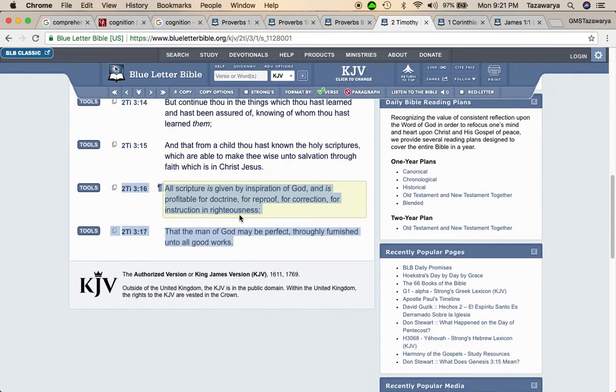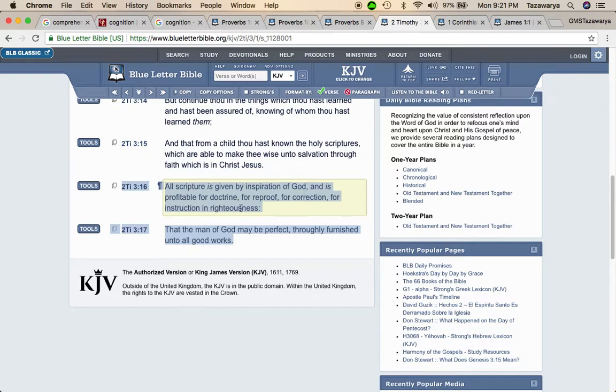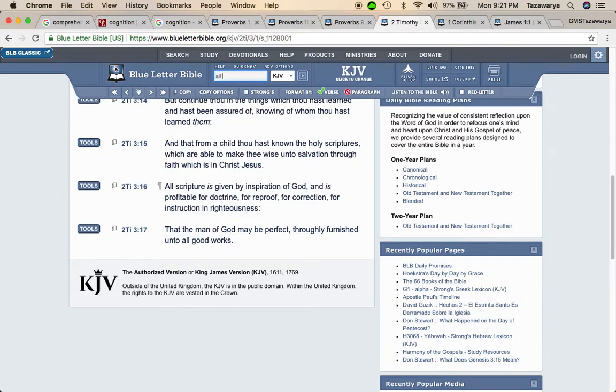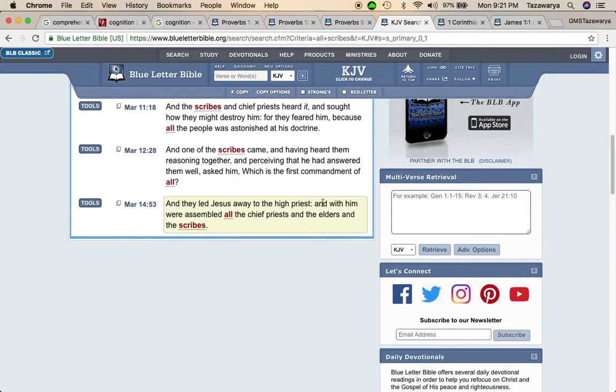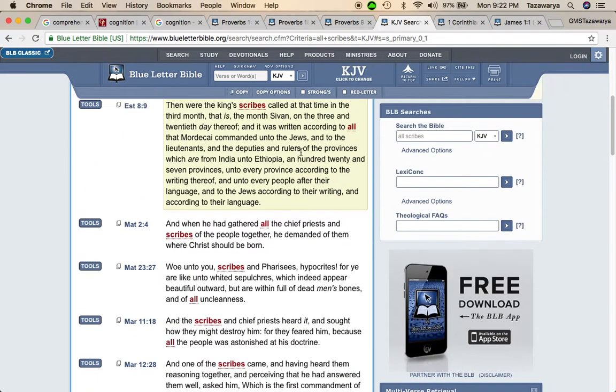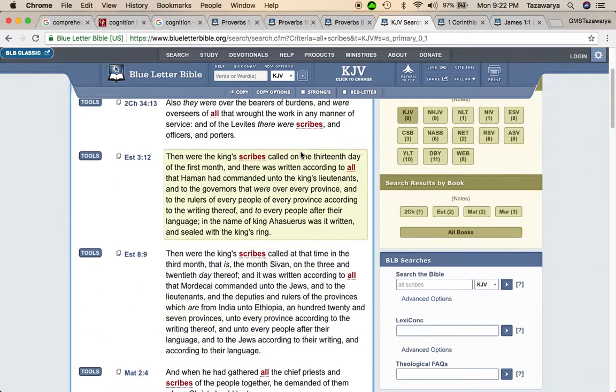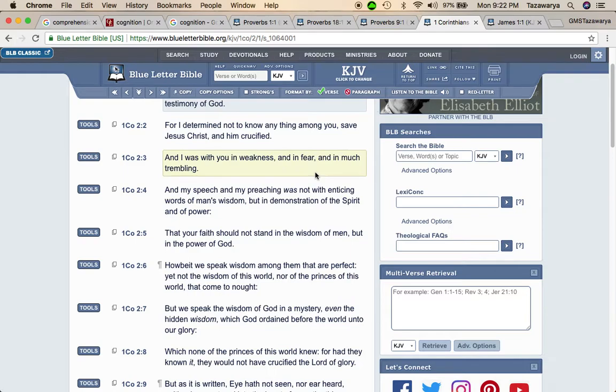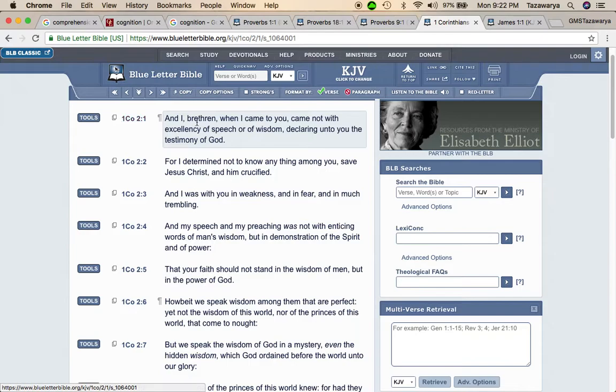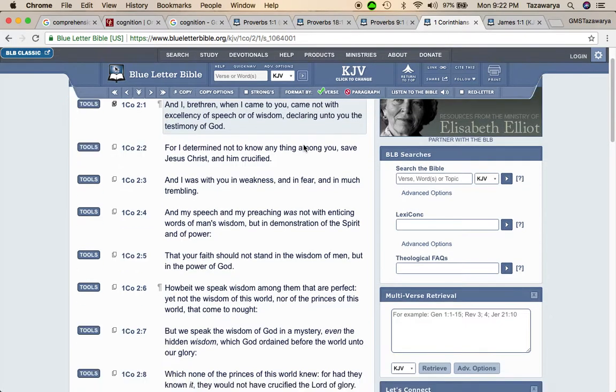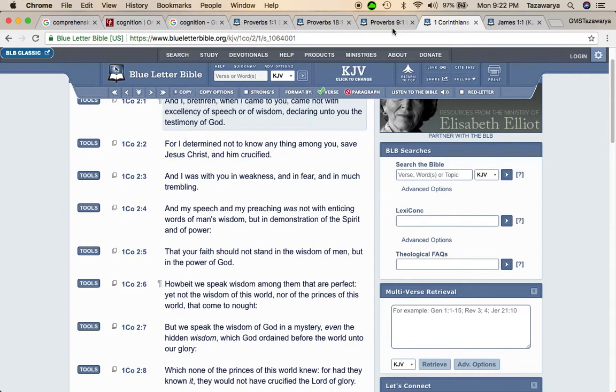This is second Timothy three and 16. All scripture is given by inspiration of God, which is all spirit. It's all spiritual and is profitable for doctrine, for reproof, for correction, for instruction in righteousness, that the man of God may be perfect, thoroughly furnished onto all good works. I'm going to get this one last scripture. You know what? I'm going to keep going. This is second, first Corinthians 2 and 1. And our brethren, when I came to you, came not with excellency of speech or of wisdom. So it's not about being extremely eloquent when we speak. Declaring onto you the testimony of God or Yahawasai.